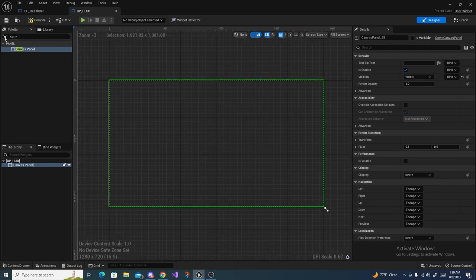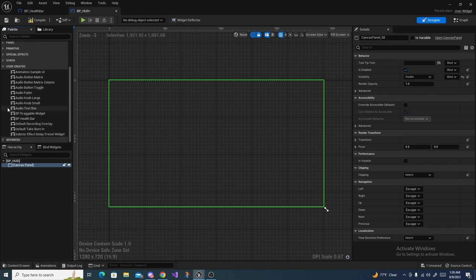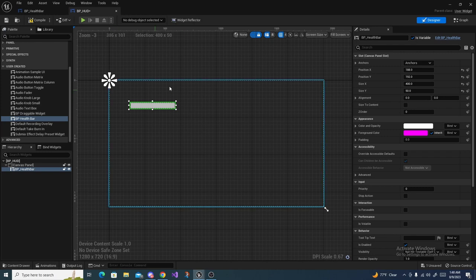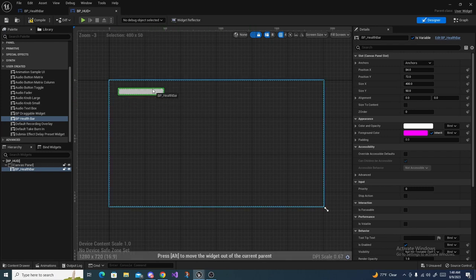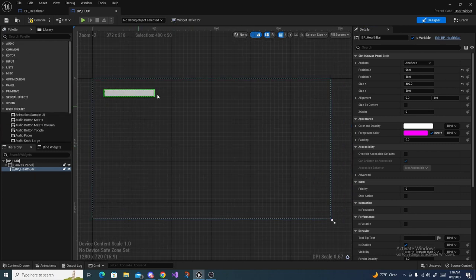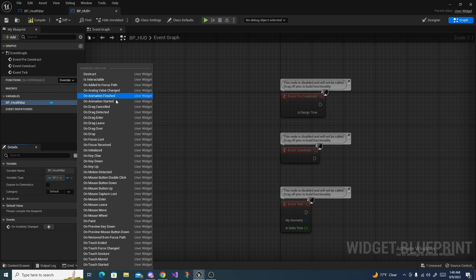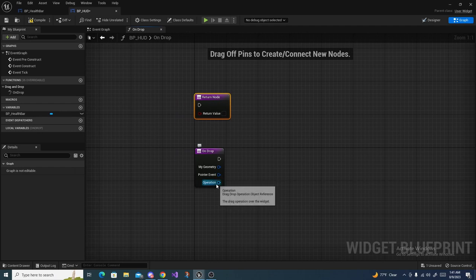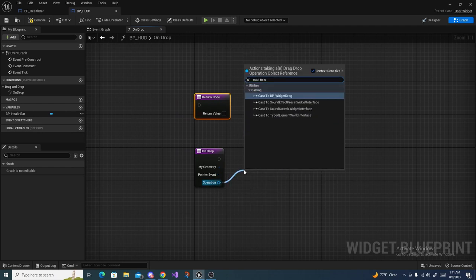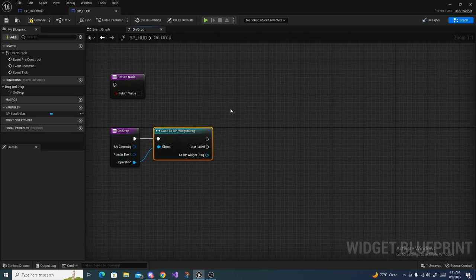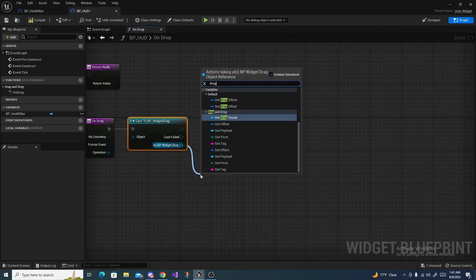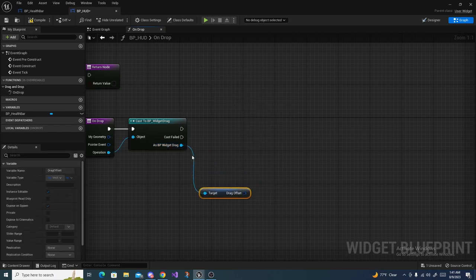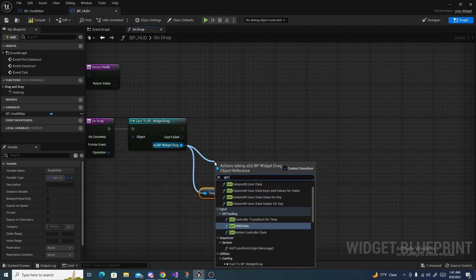In the search panel under User Created, drag out a BP Health Bar widget — it should already be the rectangular size we set earlier. Head to the graph and override the On Drop function. Move the return node aside, then off of the Operation pin, do Cast to BP Widget Drag. From the cast output, pull out Drag Offset and Widget Ref.